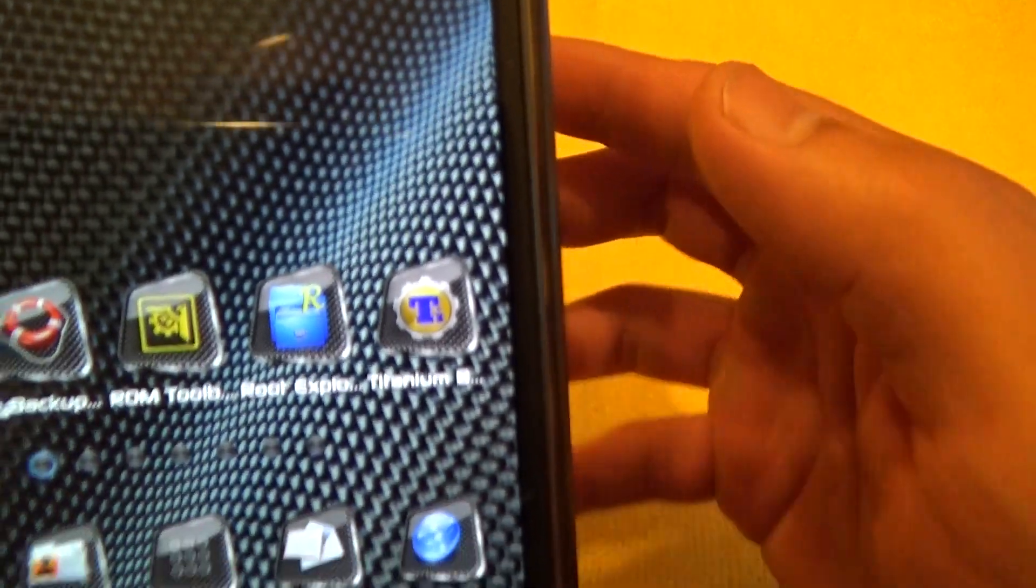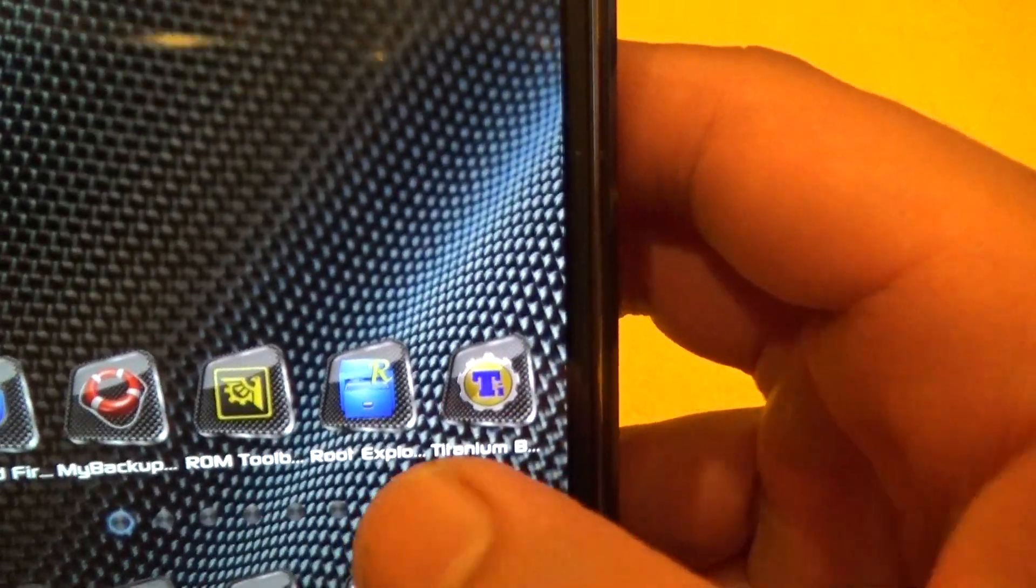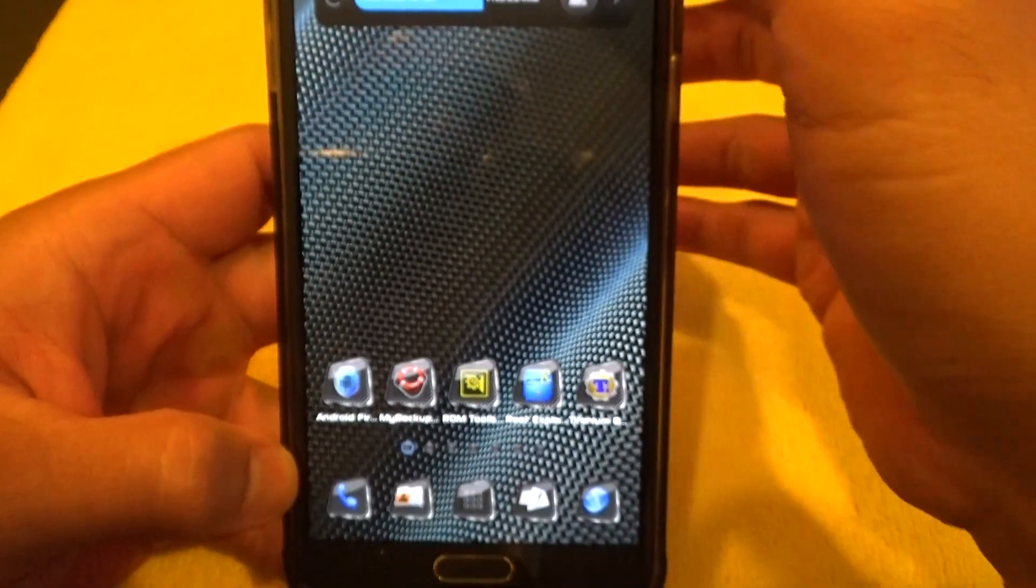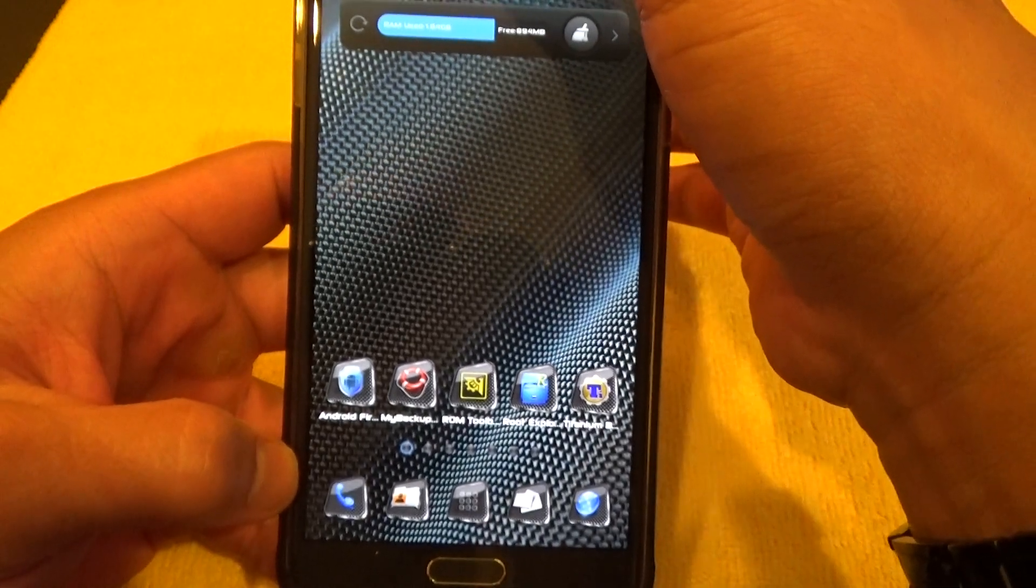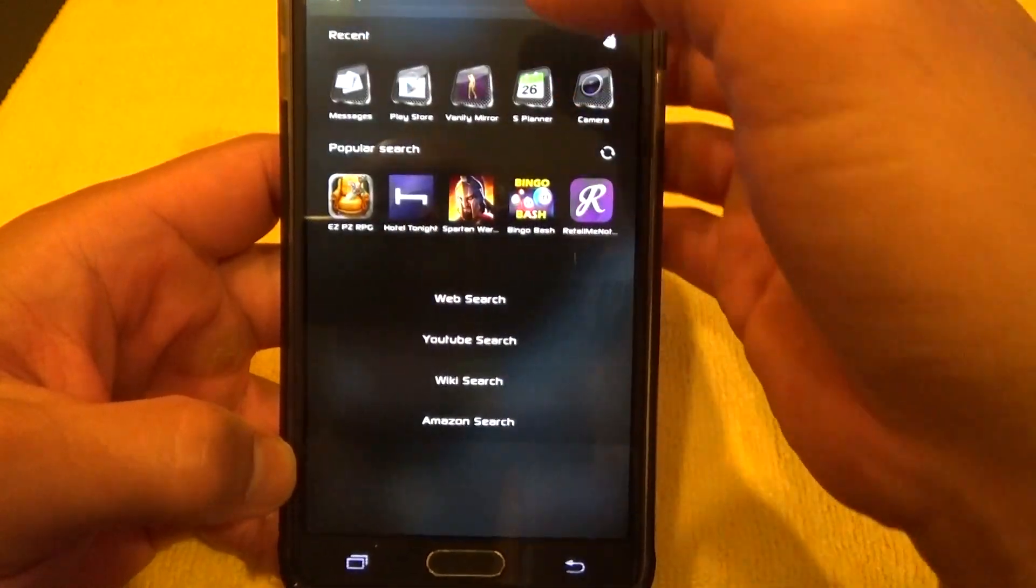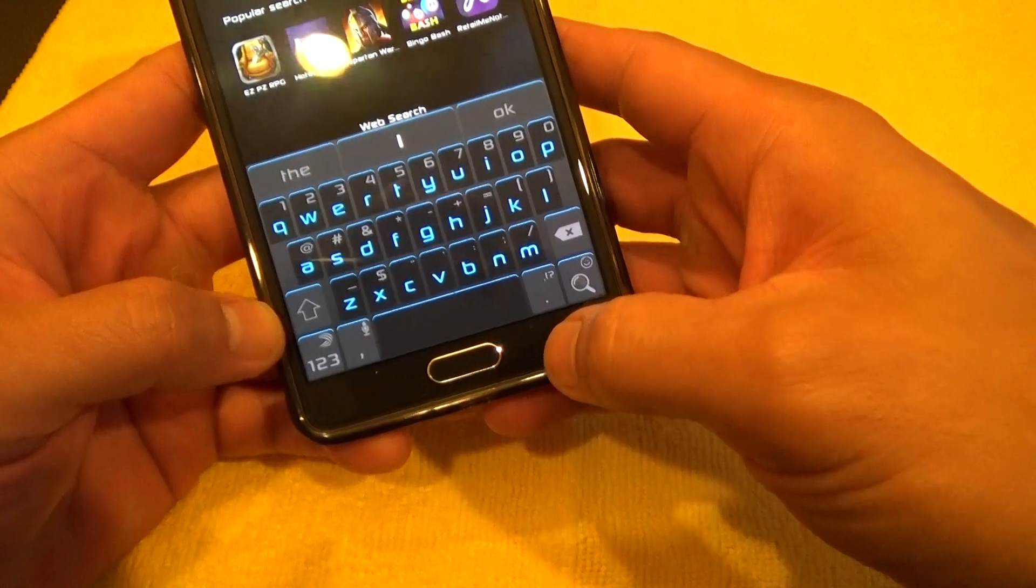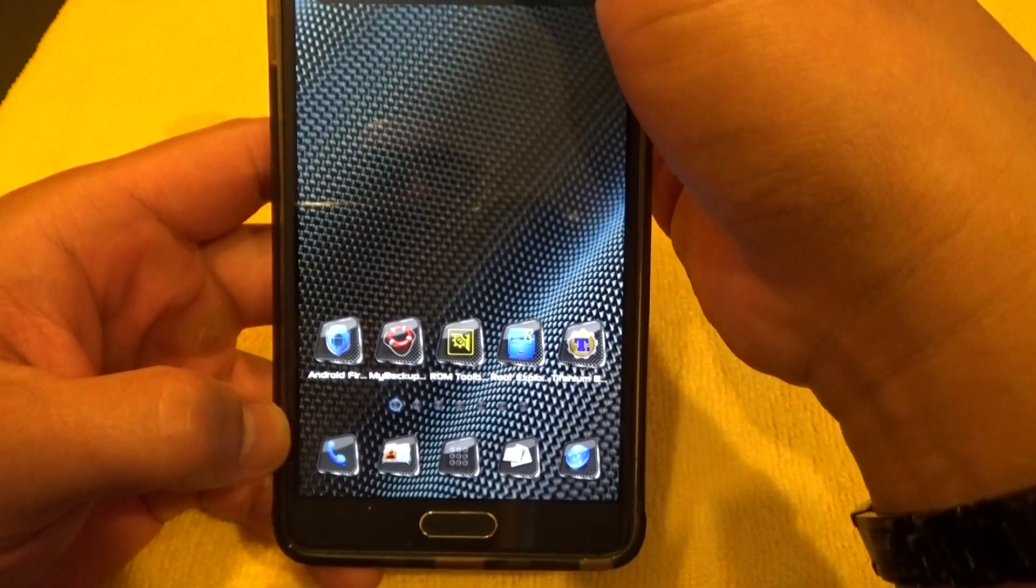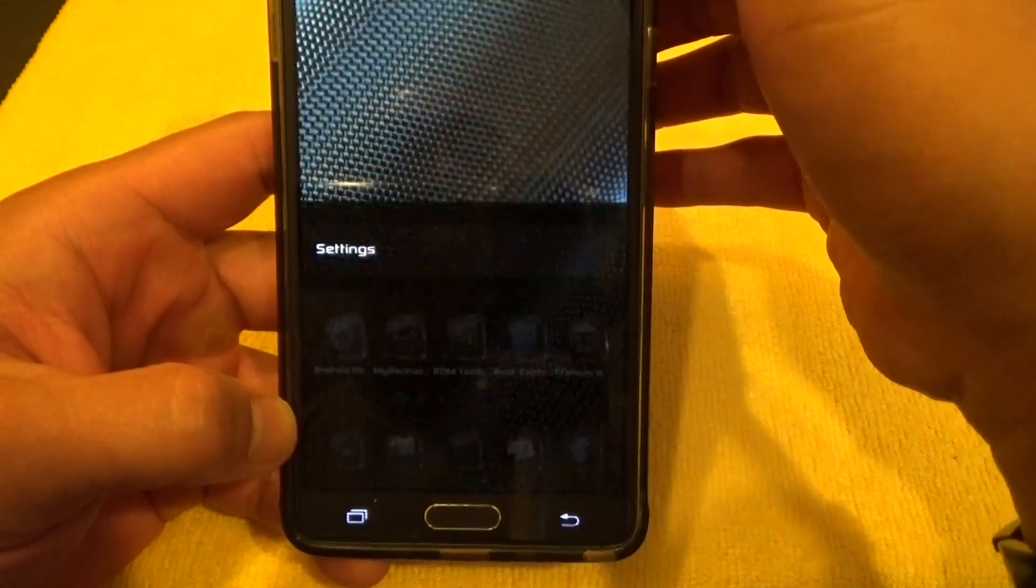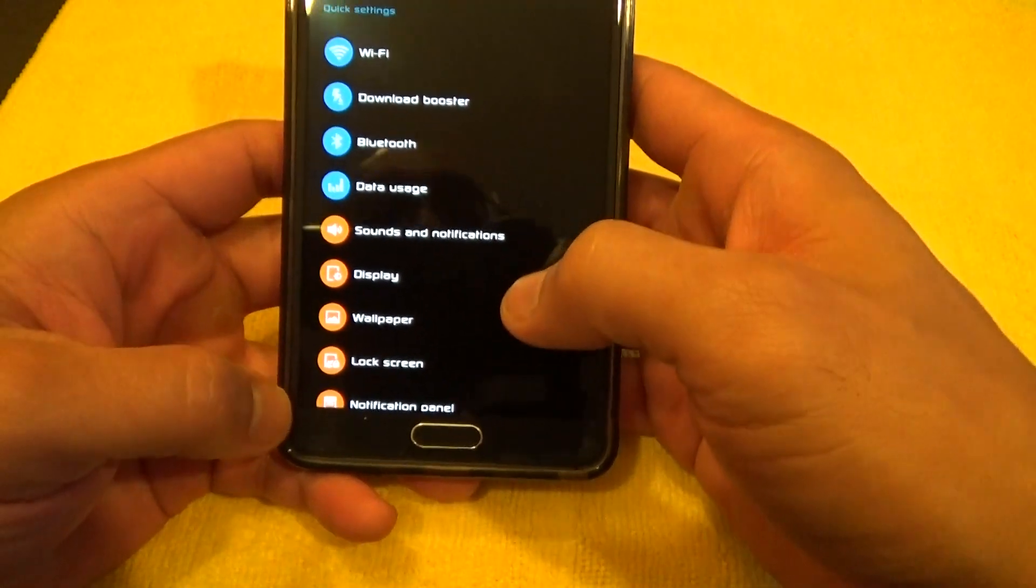I have Root Explorer right here, and this method works whether you're on Lollipop or you're on KitKat. Anyways, I just want to show you guys what version I'm on.